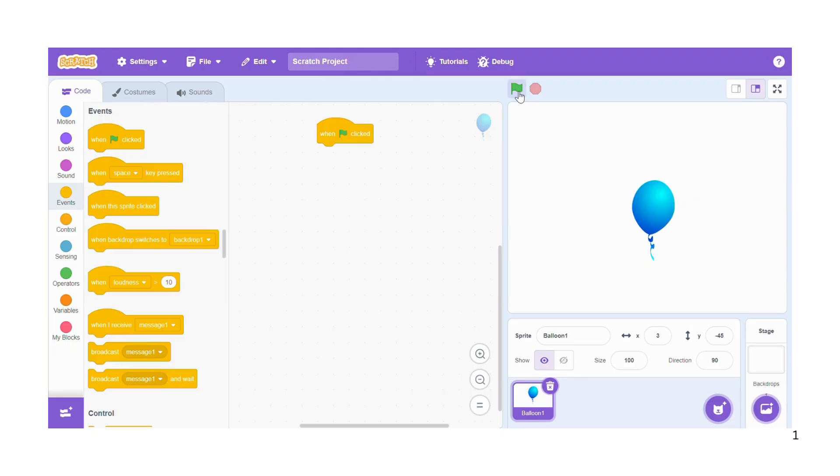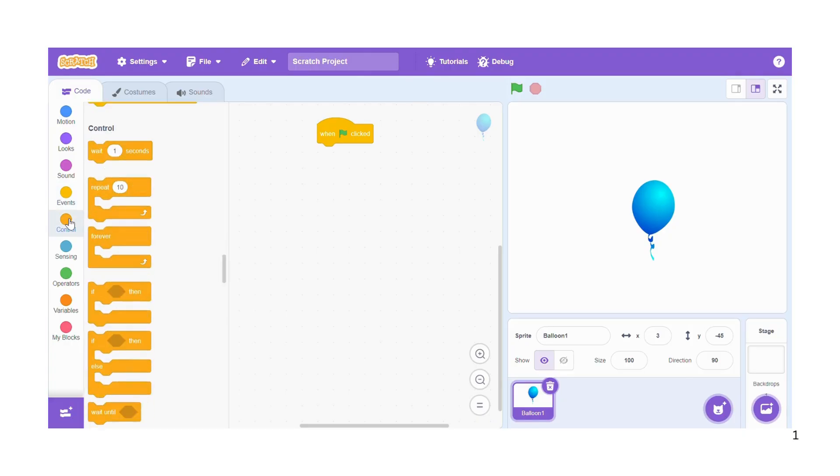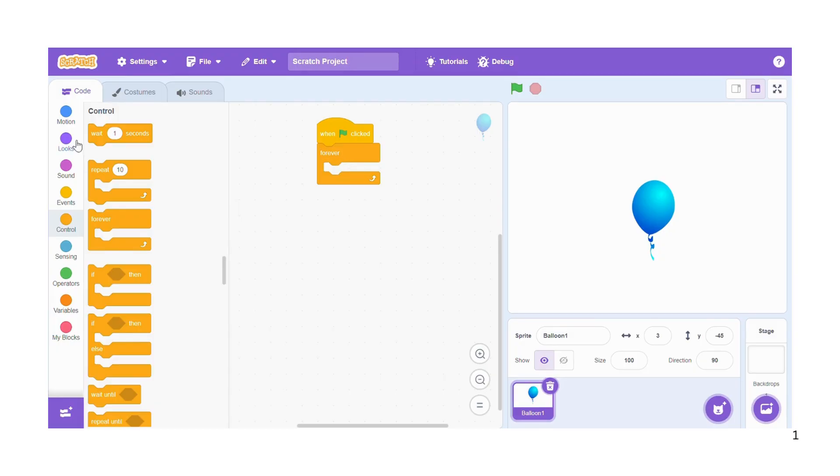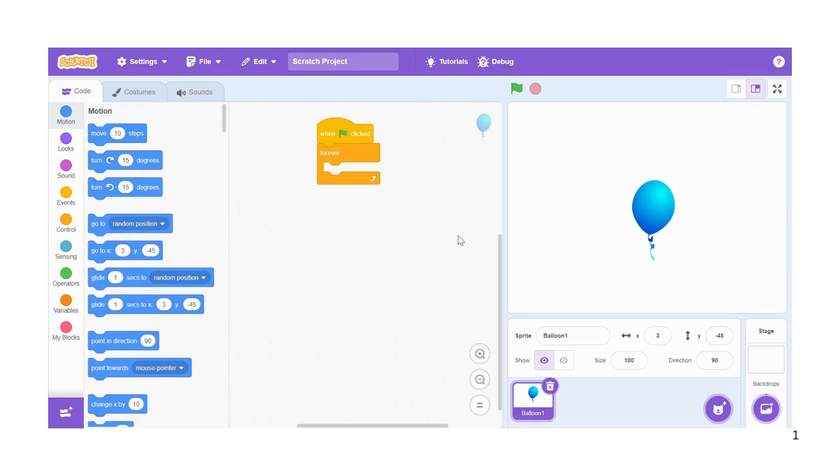Then forever, we get forever from control. You notice that so far the balloon cannot do anything because there are no relevant blocks that can give instruction to this balloon to move.